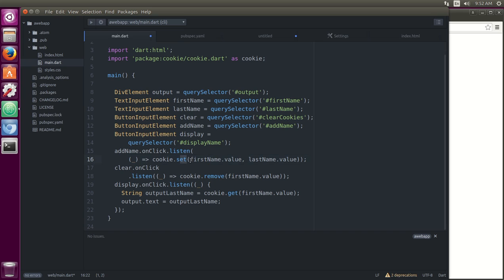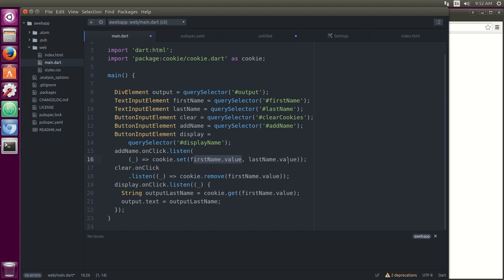And it says this string and this string. So it saves it the same way as a map, right? This is the key and this is the value. So set first name.value is the key, last name.value is the value. Okay.